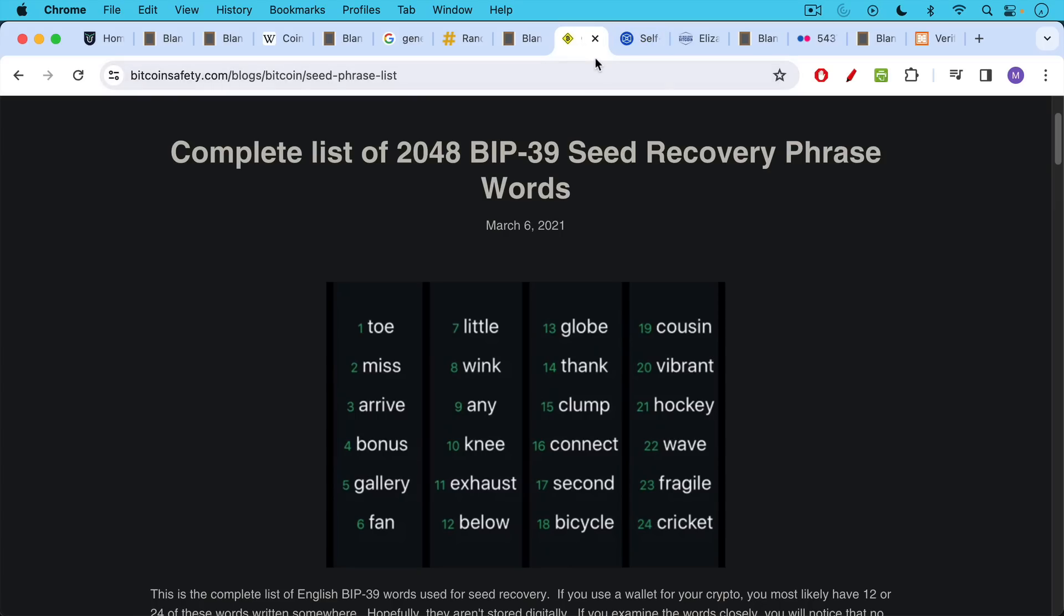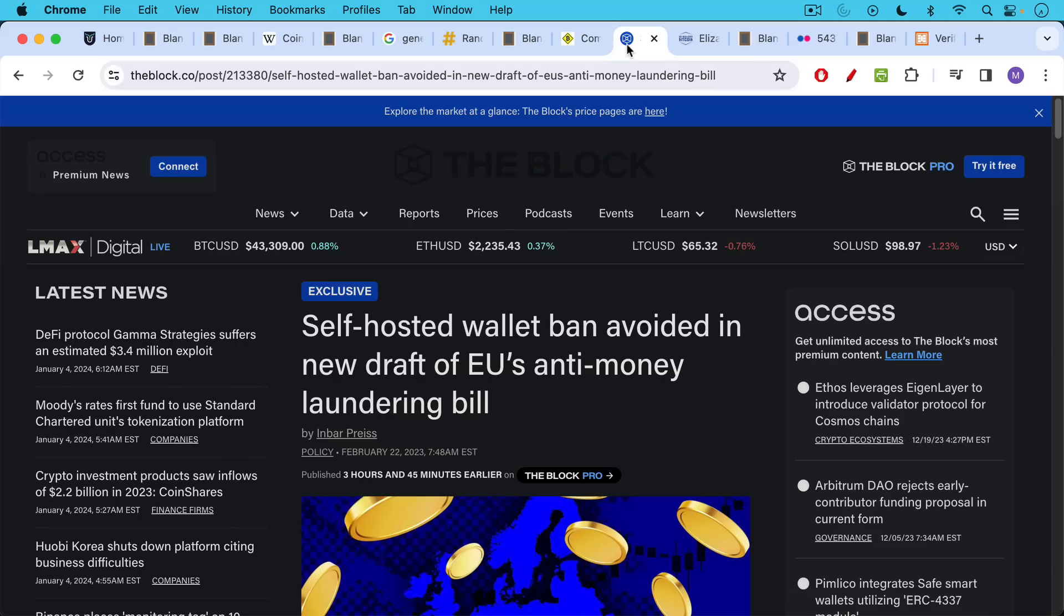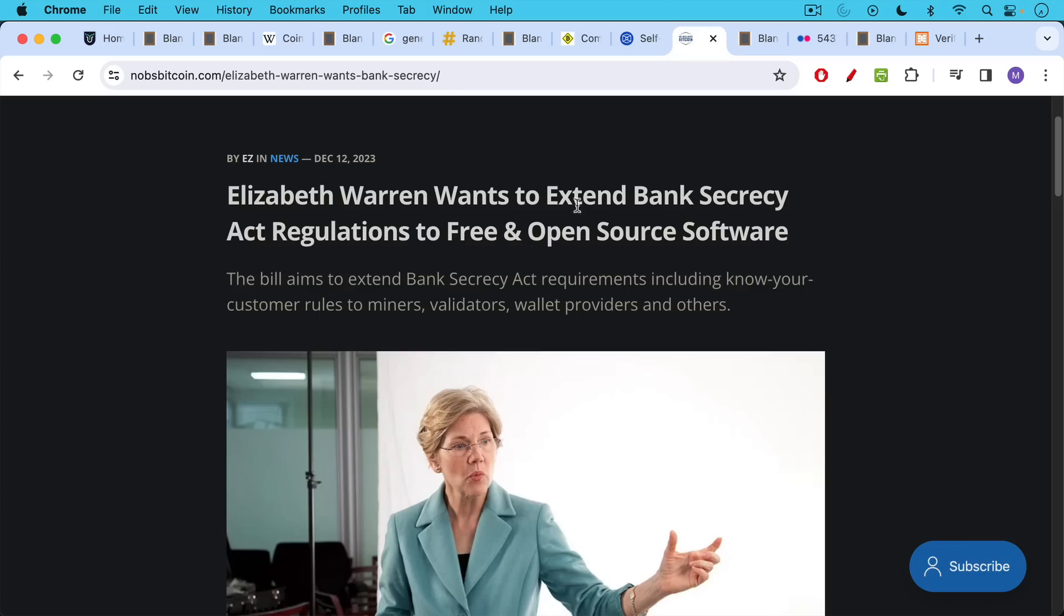So I wanted to talk about coin tossing, coin flipping in the context of what you might often see in the news as described as self-hosted wallets, unhosted wallets.